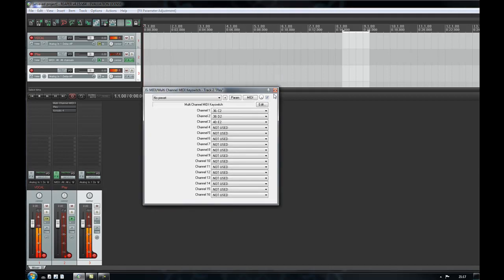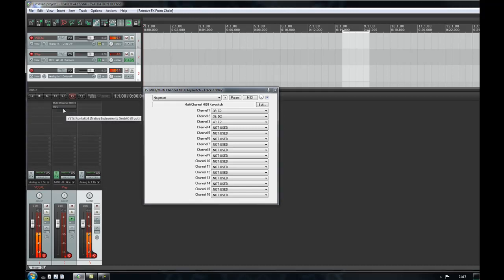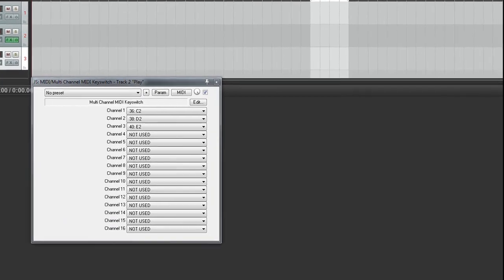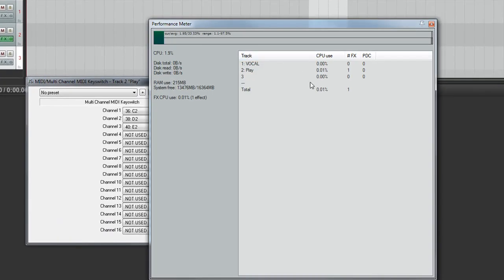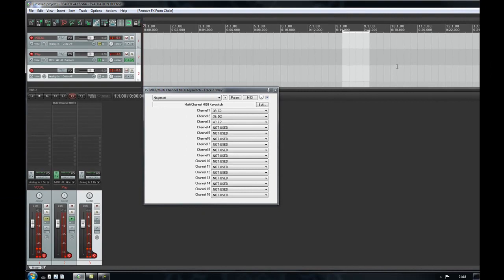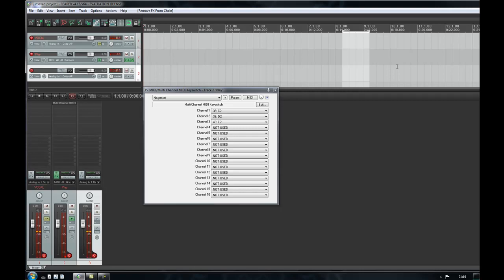So it's really easy to use. The resources for this particular plugin, if I bring that up, you can see that we're using hardly any CPU. Hope you found this useful and check out the Facebook page, check out the website, post comments below. And I'll do another video soon.